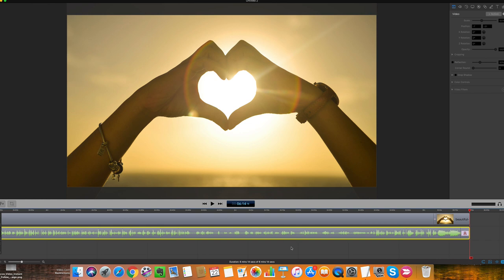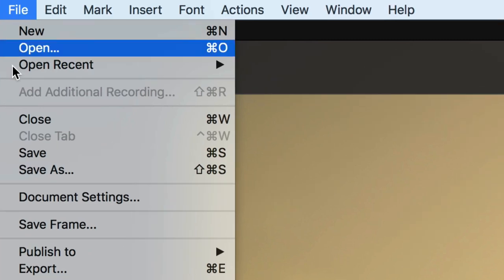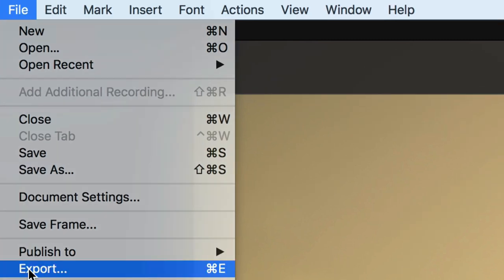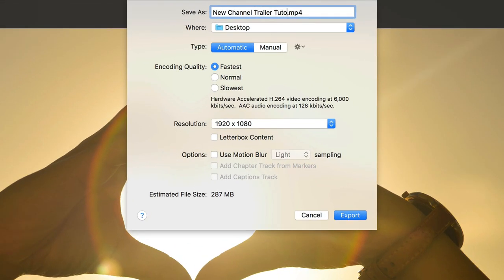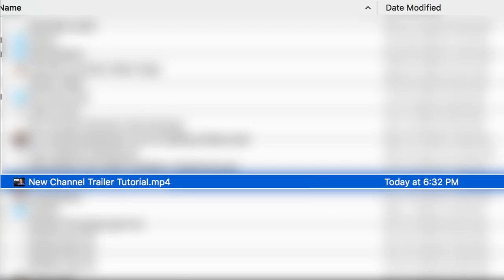Now I'm going to export this file and save it as an MP4 file so it's ready to upload to YouTube. Go to File, Export — I'll call it 'new channel trailer tutorial' and click export. Here's the new MP4 file on my desktop, ready to upload to YouTube.